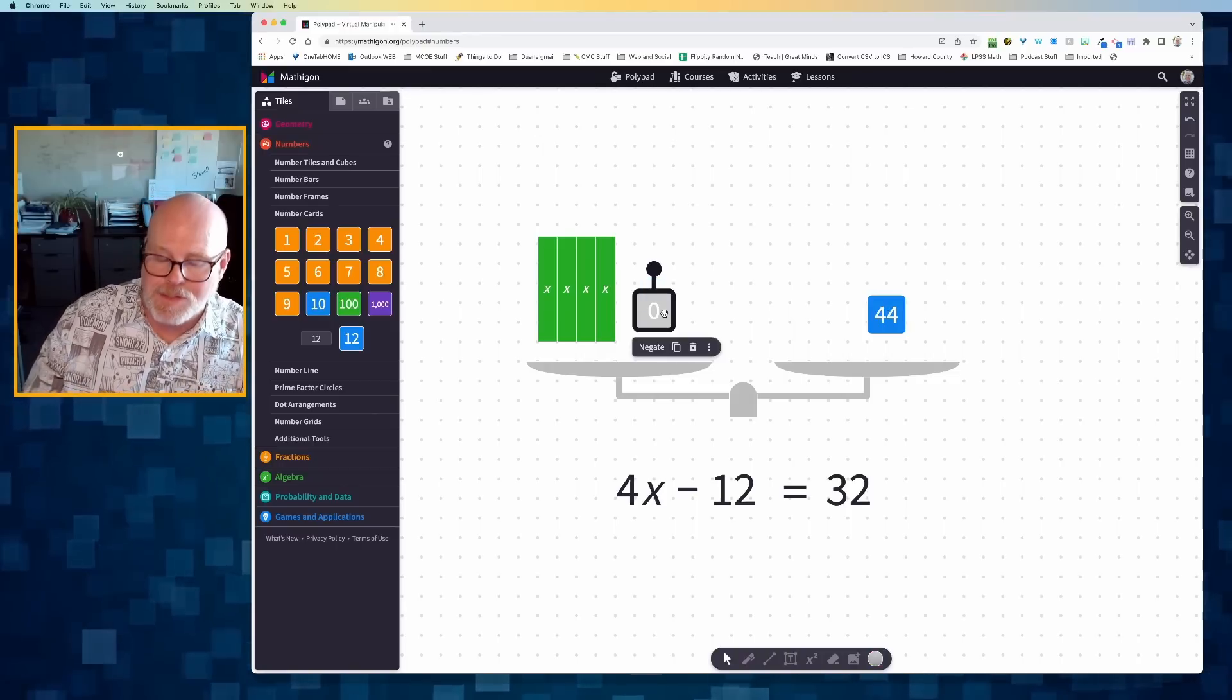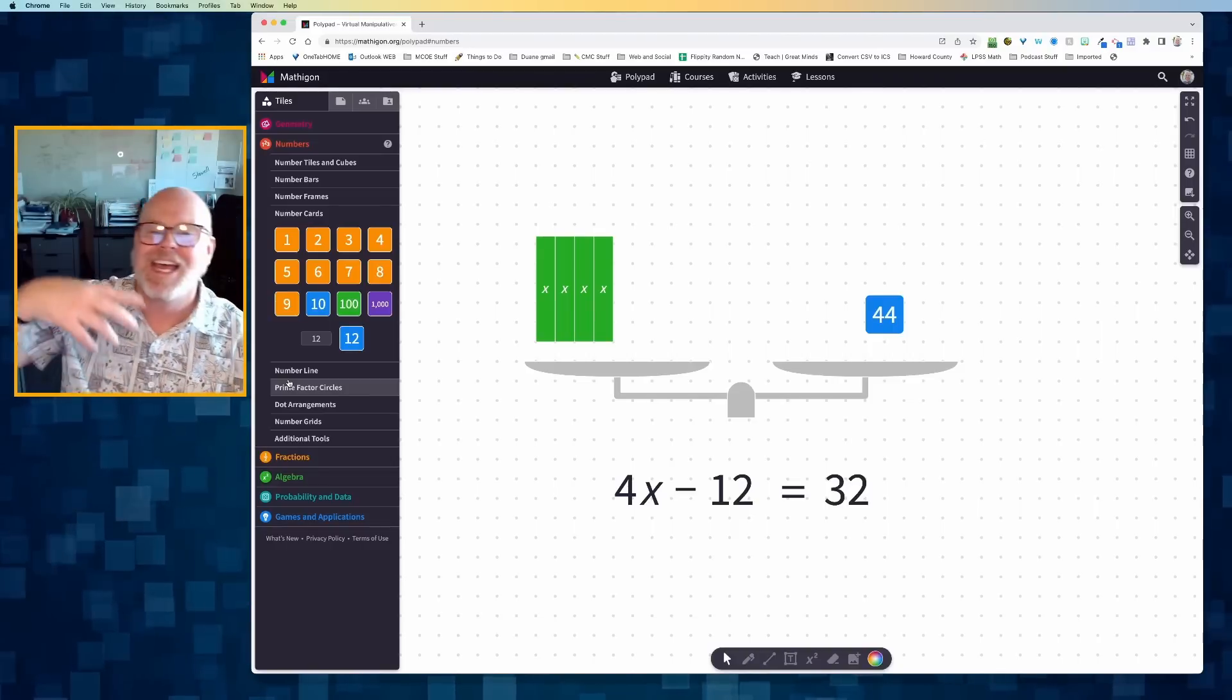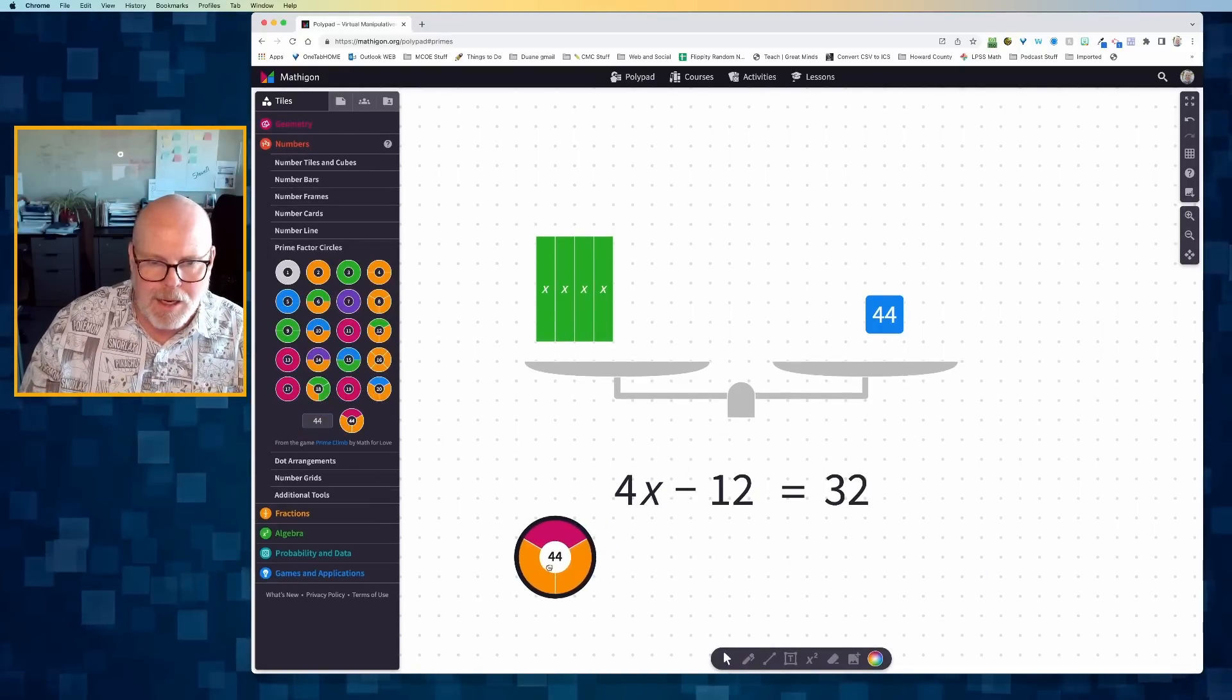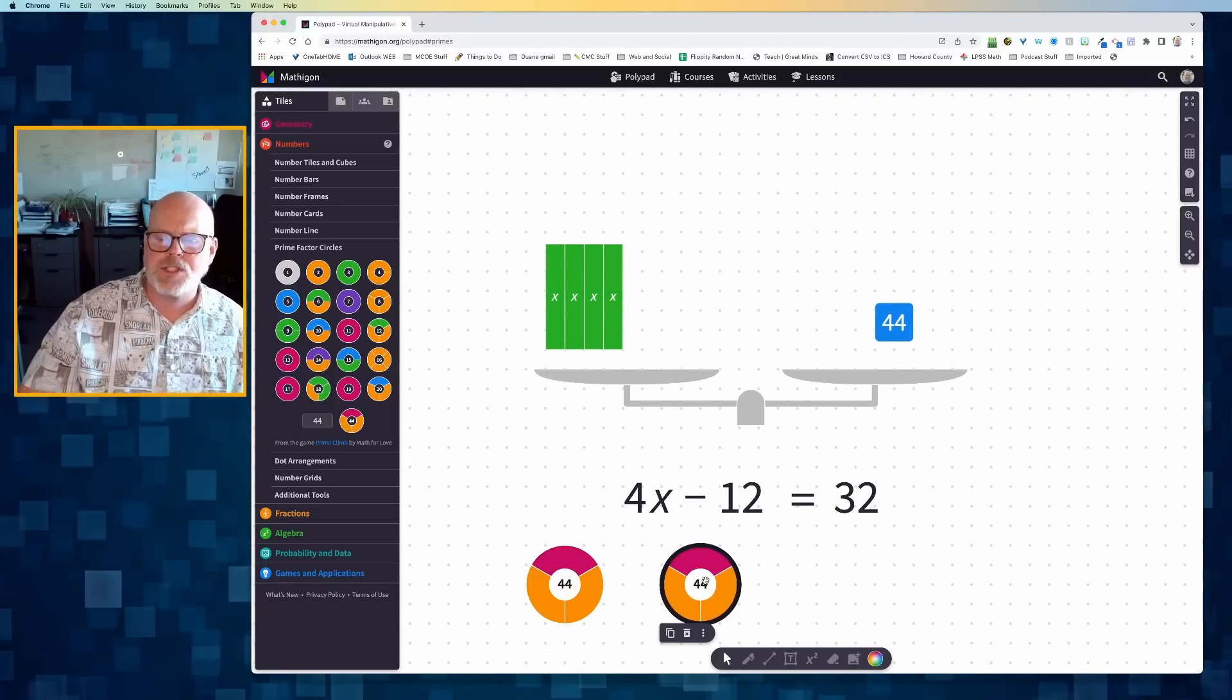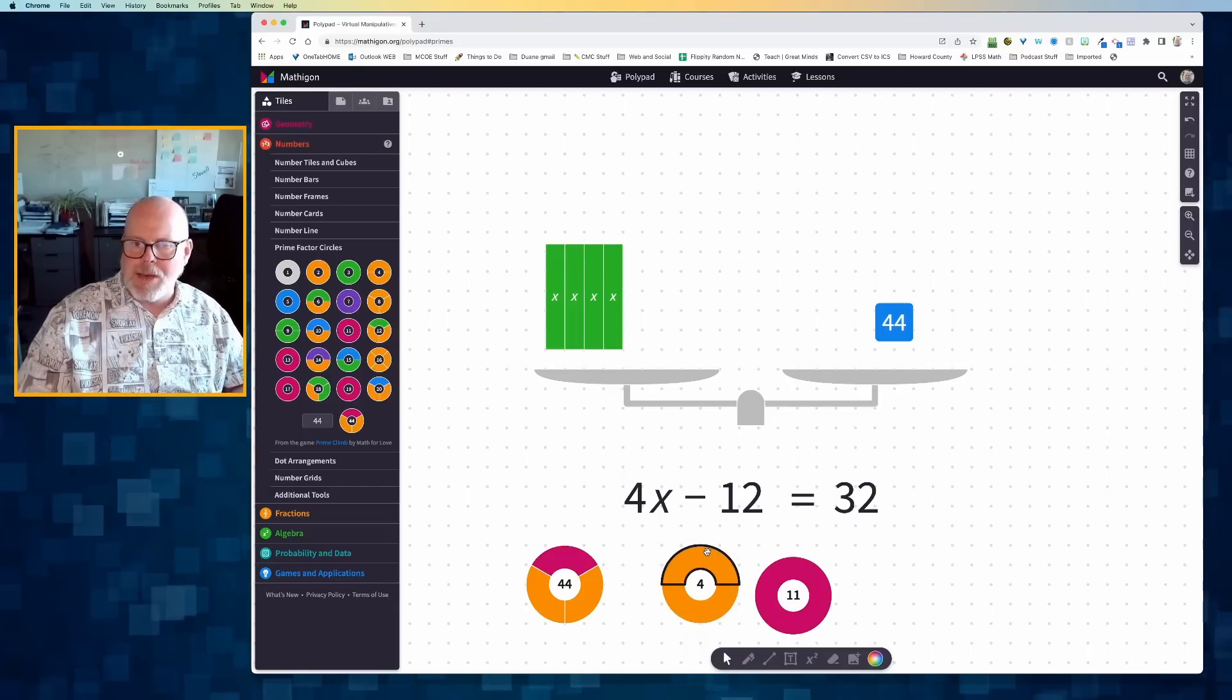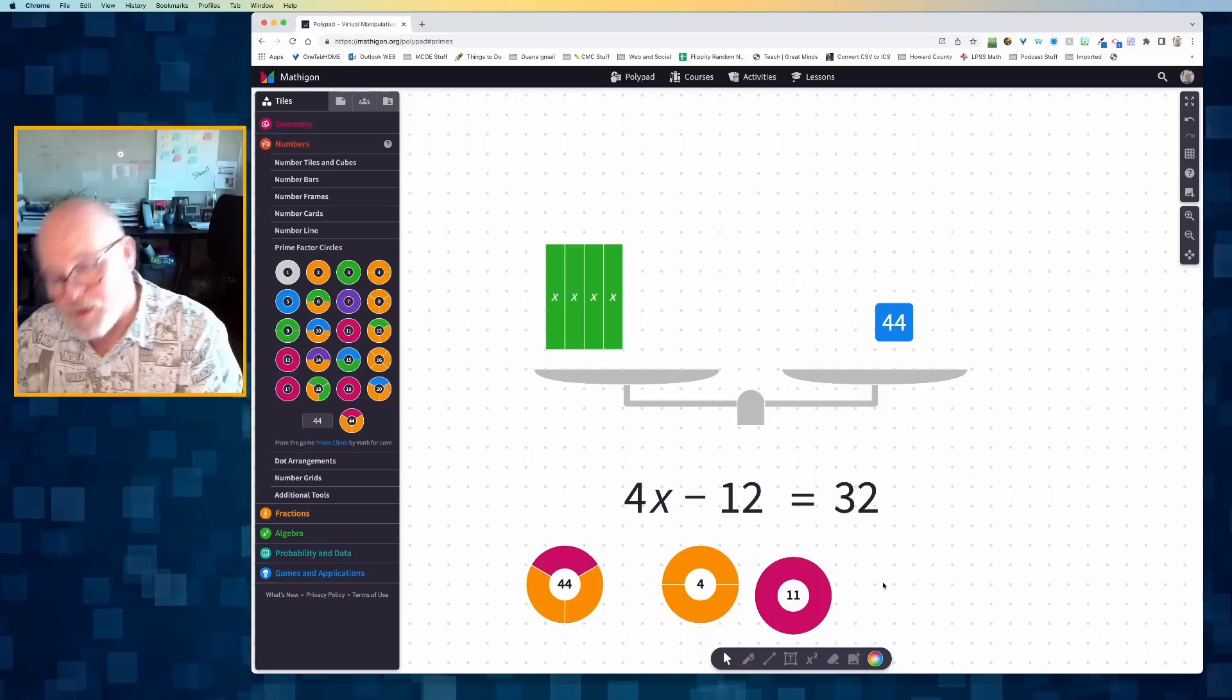And then I can now see that 4x's is equal to 44. If I'm not sure about the relationship between 4 and 44, I can use my prime factor circle, create a prime factor circle of 44. And then I'm going to make a copy of that. And I can see that 44 is really a 2, a 2, an 11. But I can take those 2s and mush them back together again. And I can see that 44 can be thought of as 4 groups of 11.